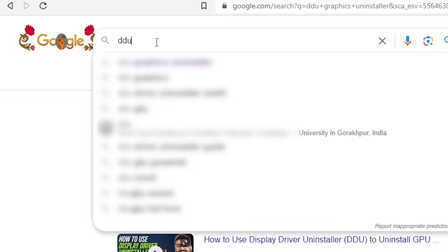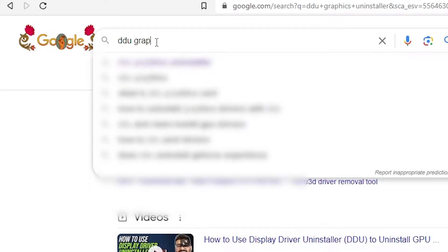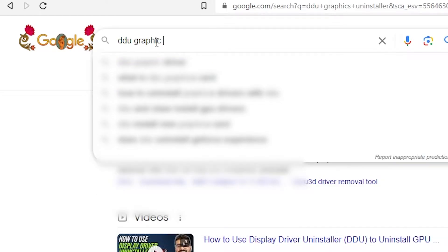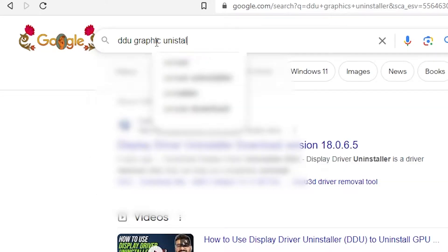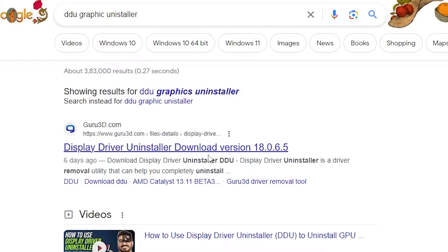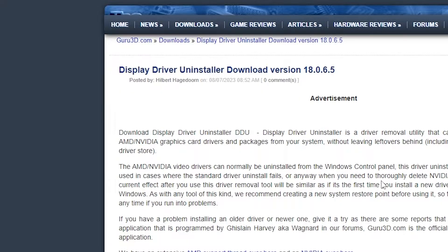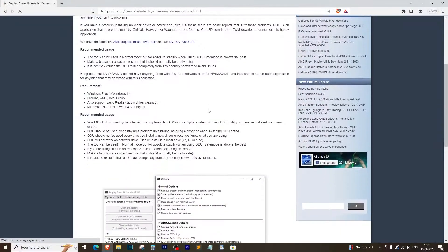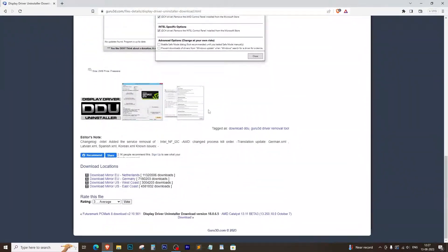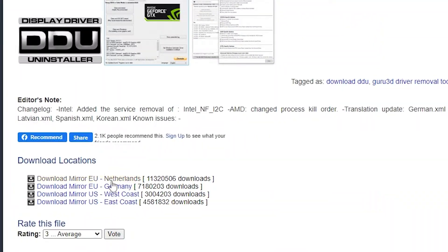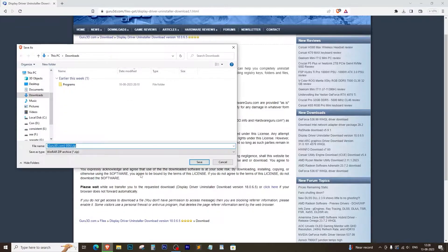The fix is easy. Open up your browser and search for DDU Graphics Uninstaller. Click on the first link, which should be from 3DGuru. Download and install the software. It's like cleaning up your system.